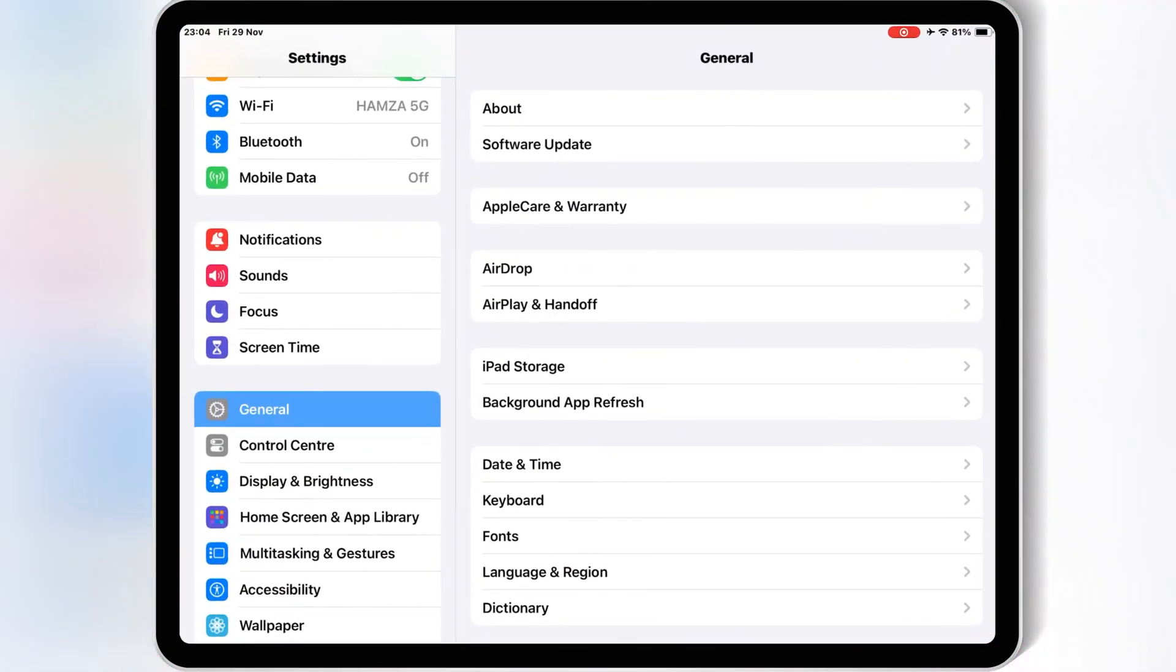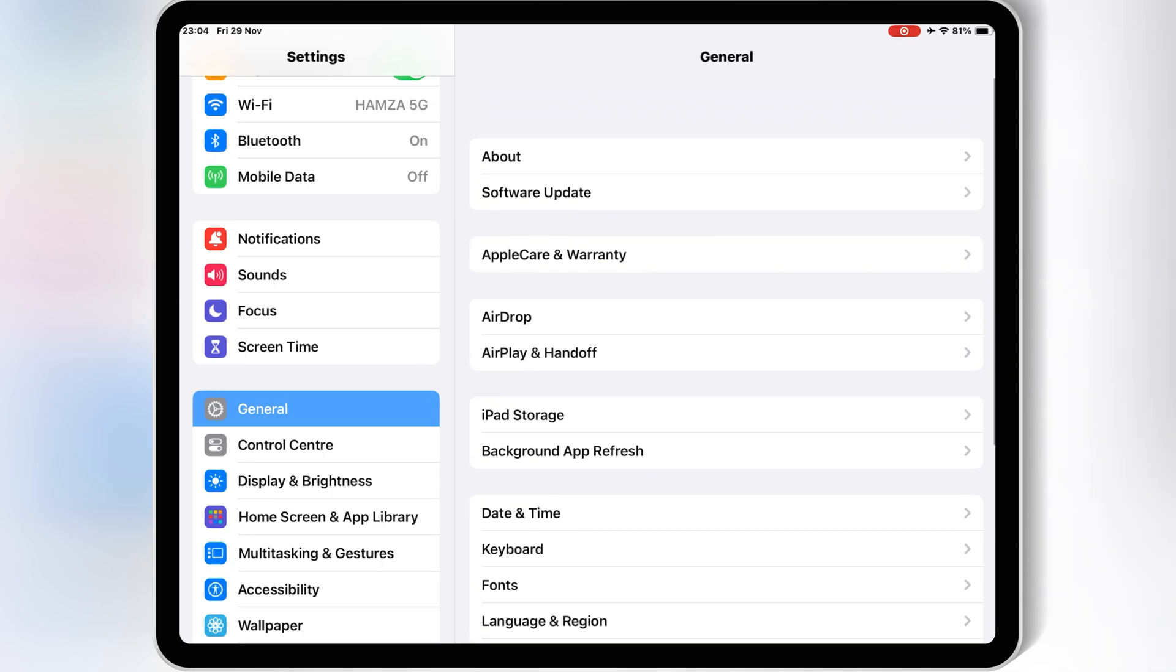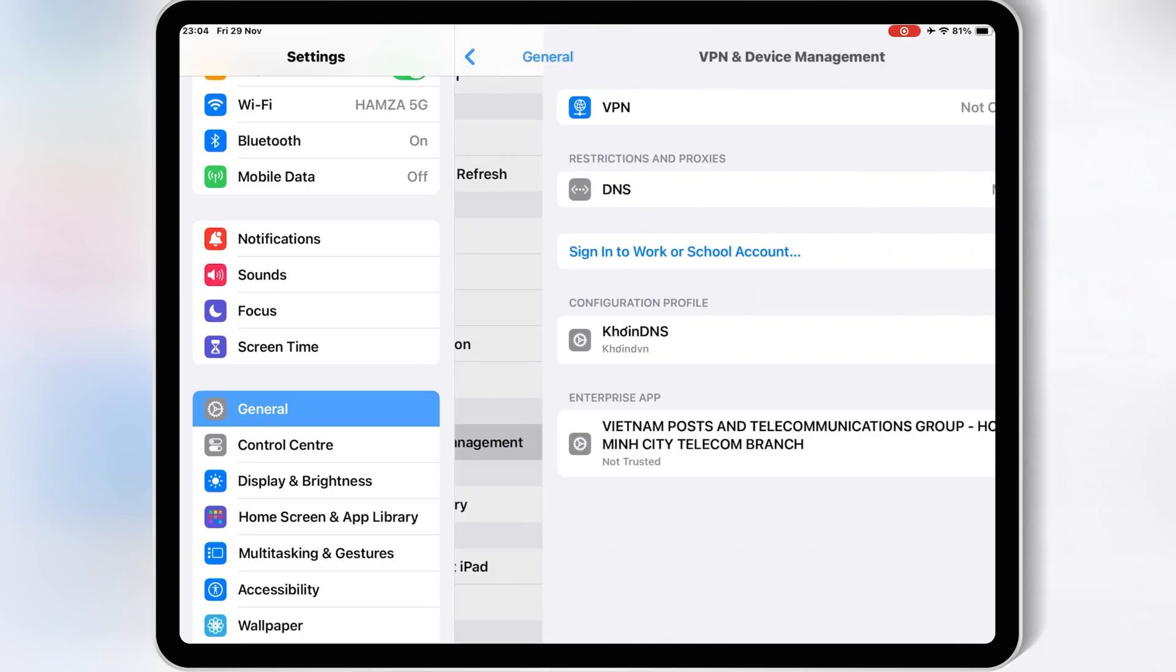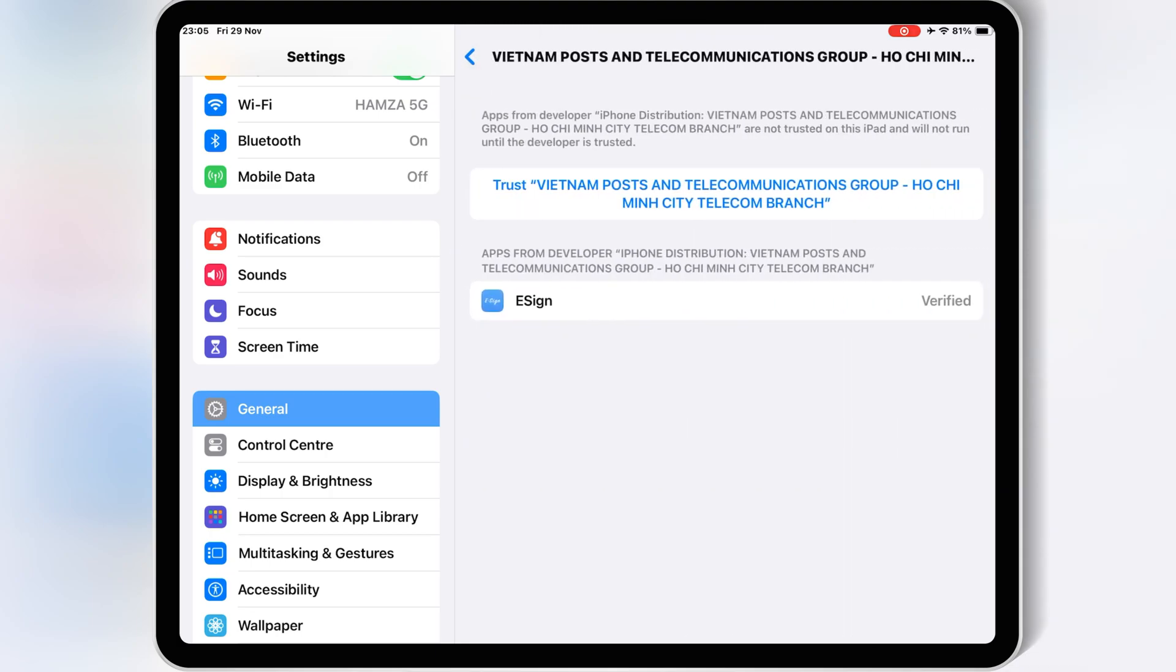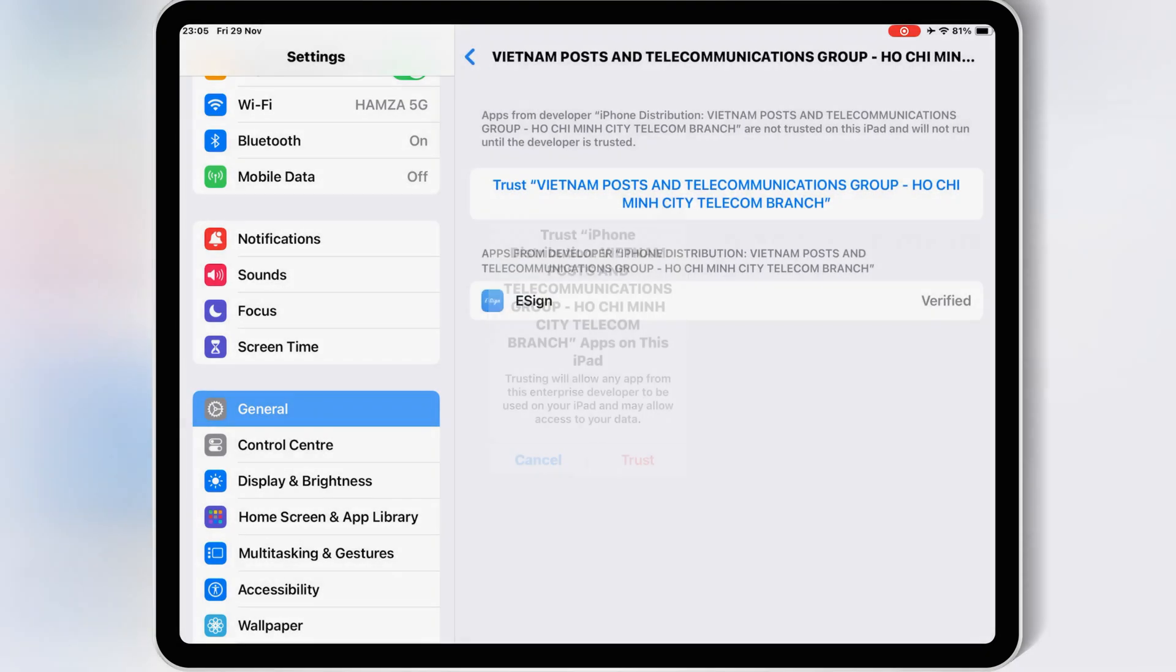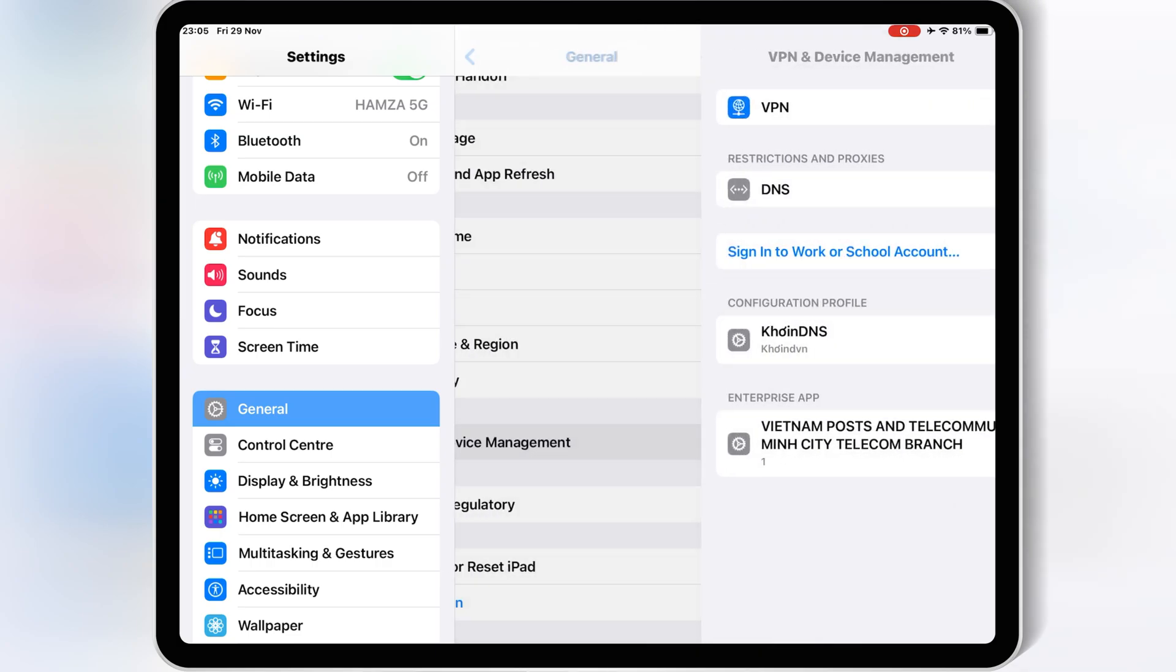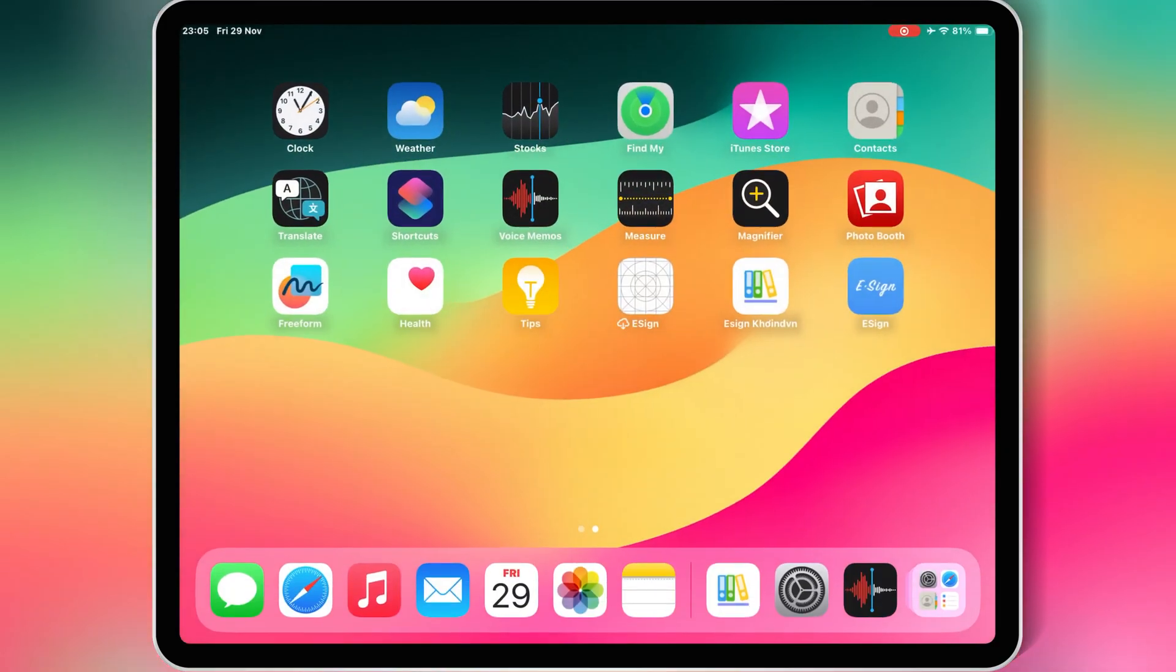Now open Settings, then Open General, then Open VPN and Device Management. Open Enterprise app and simply hit Trust to let the eSign app work in your iOS device. If you are on iOS 18, then you have to hit Allow and Restart to let eSign work.